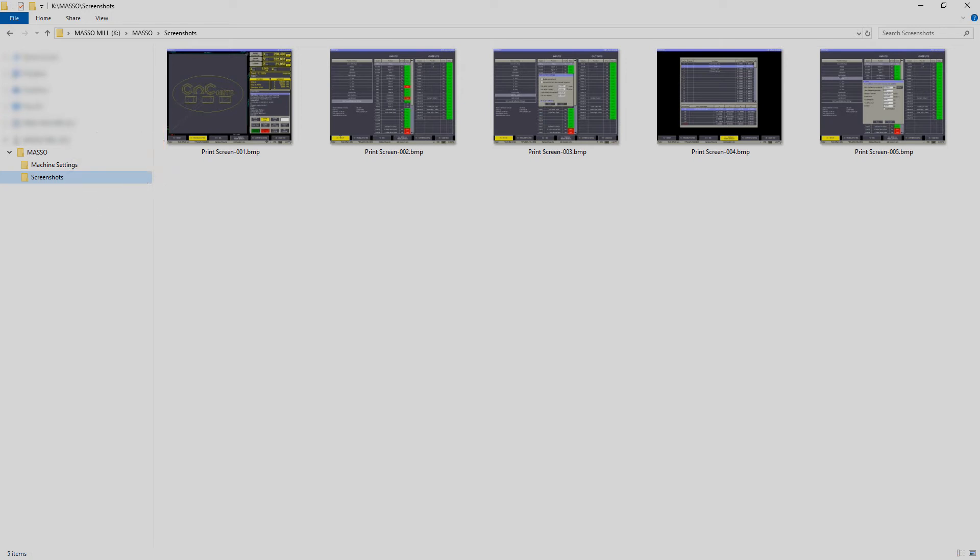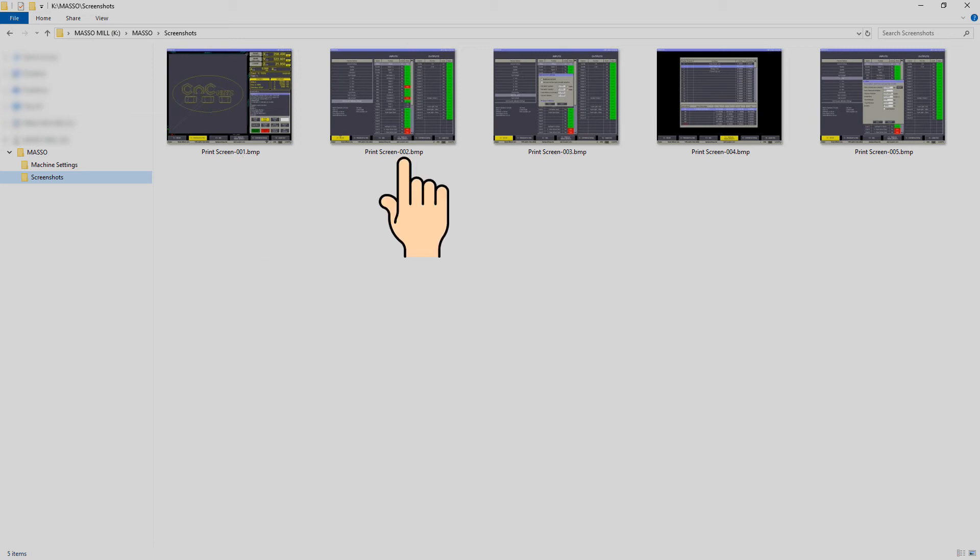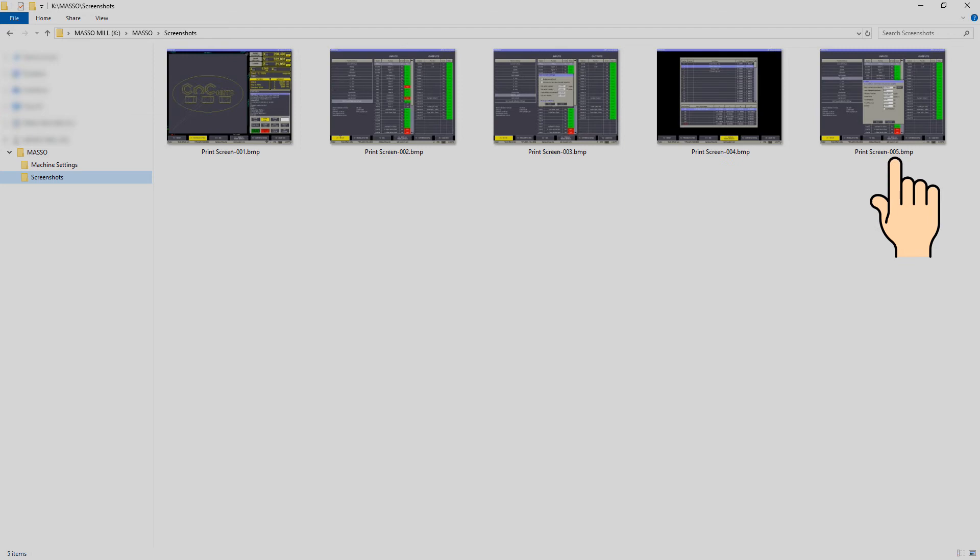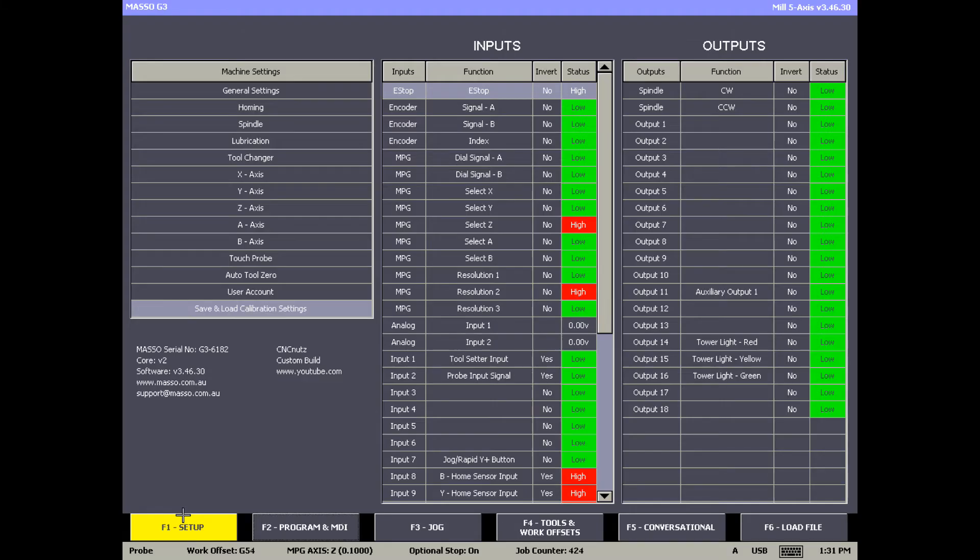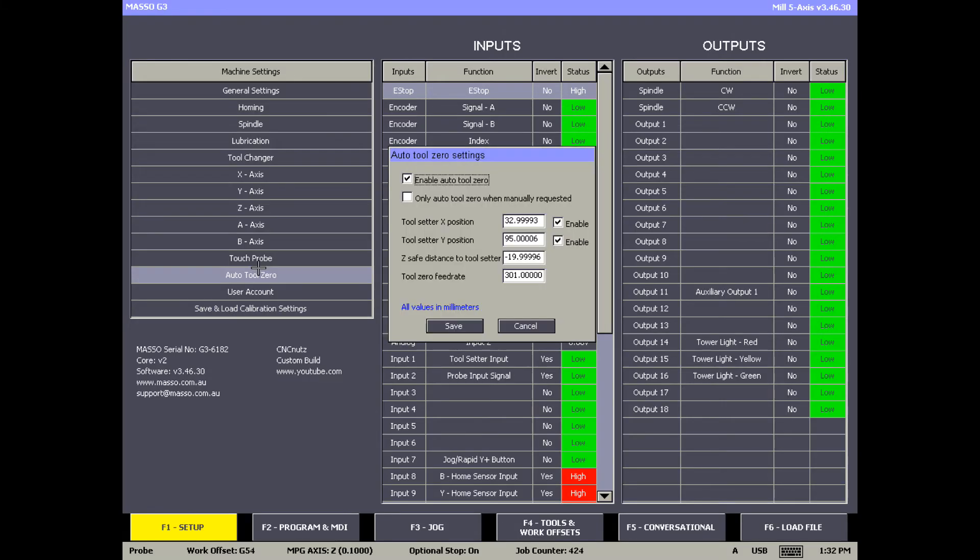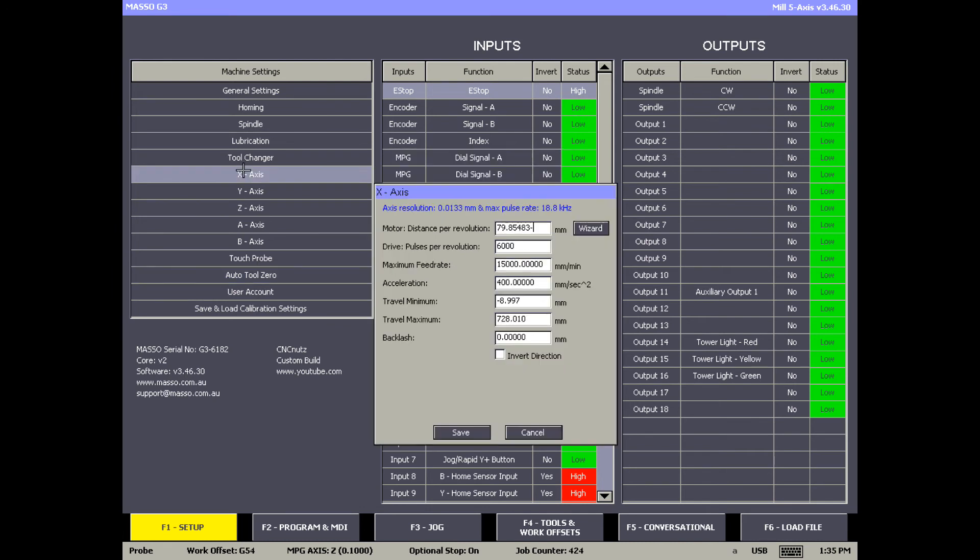The file will be a bitmap file called print screen followed by the next number in sequence. Notice that the sequence number increases with each screen print. You can use these as a manual backup or to share your screen with others.